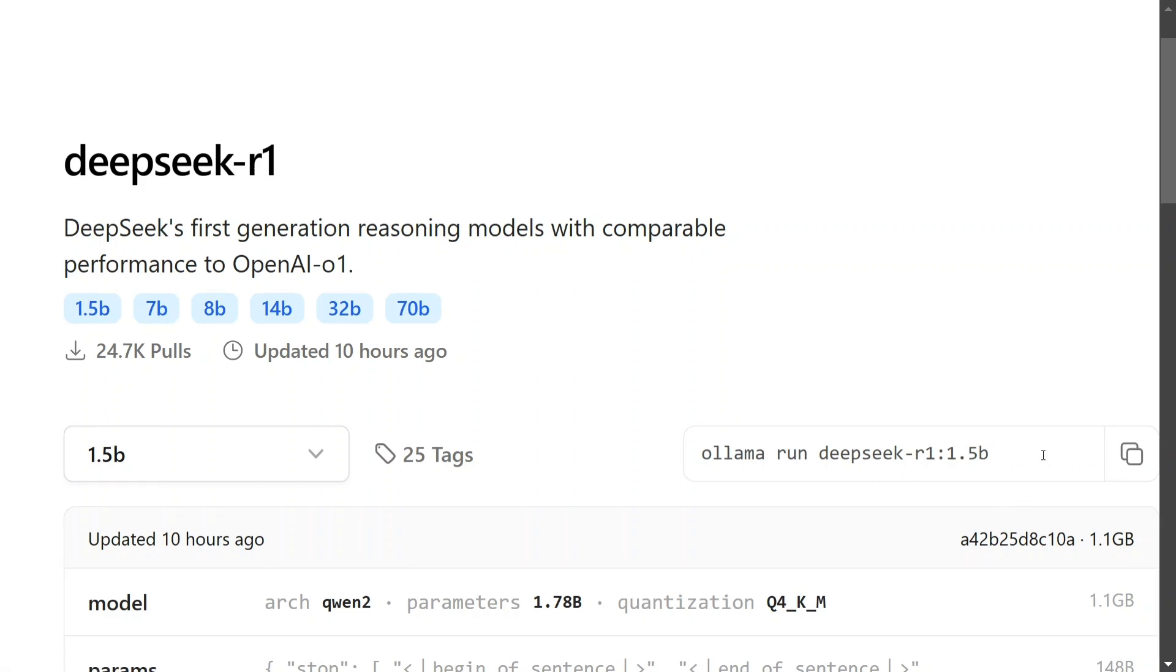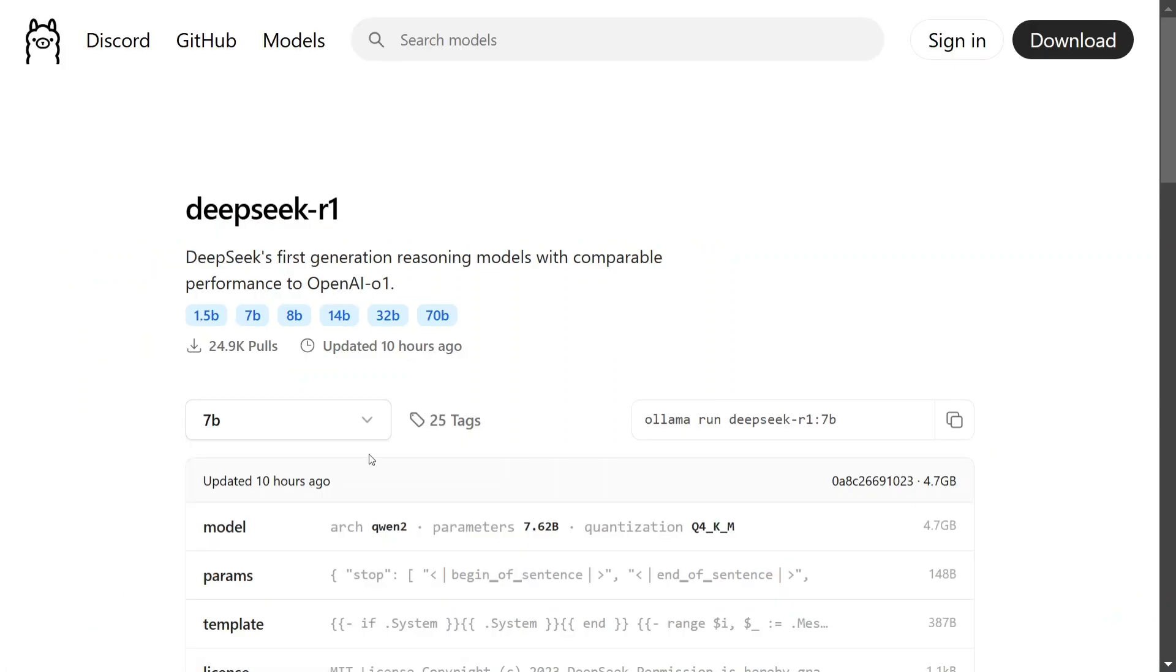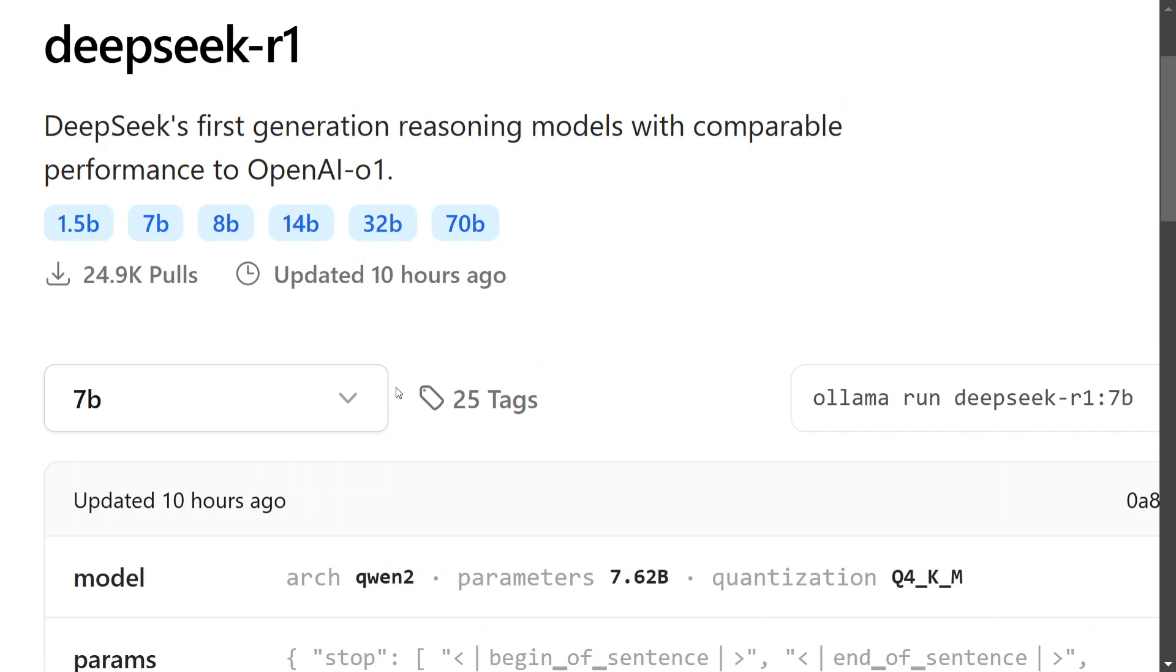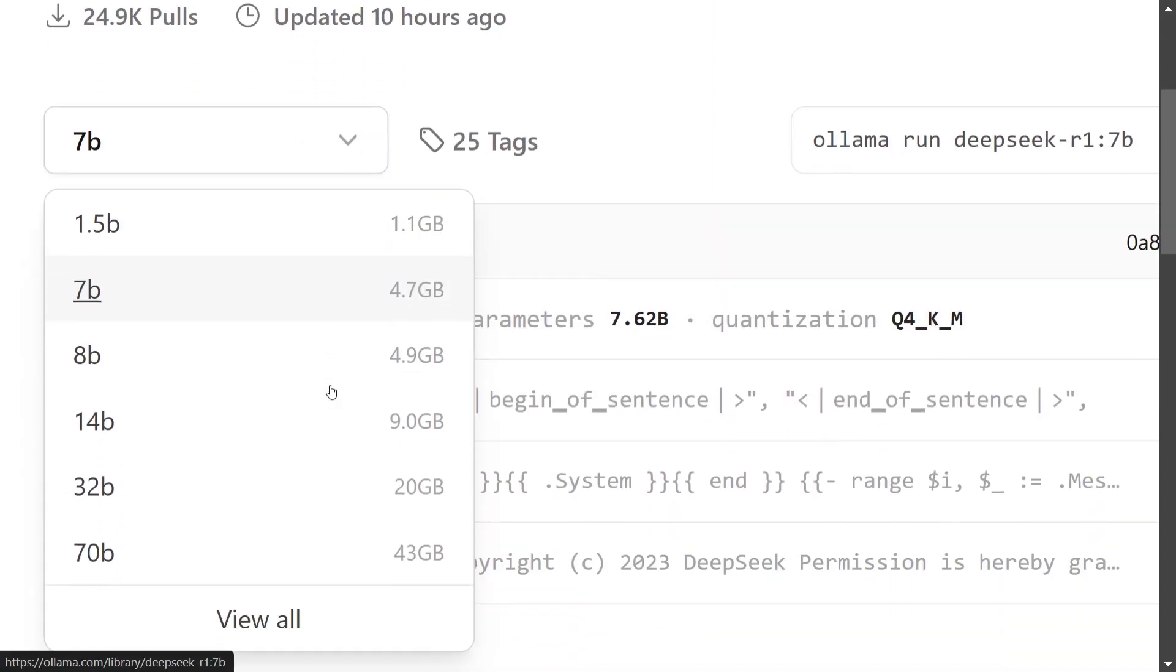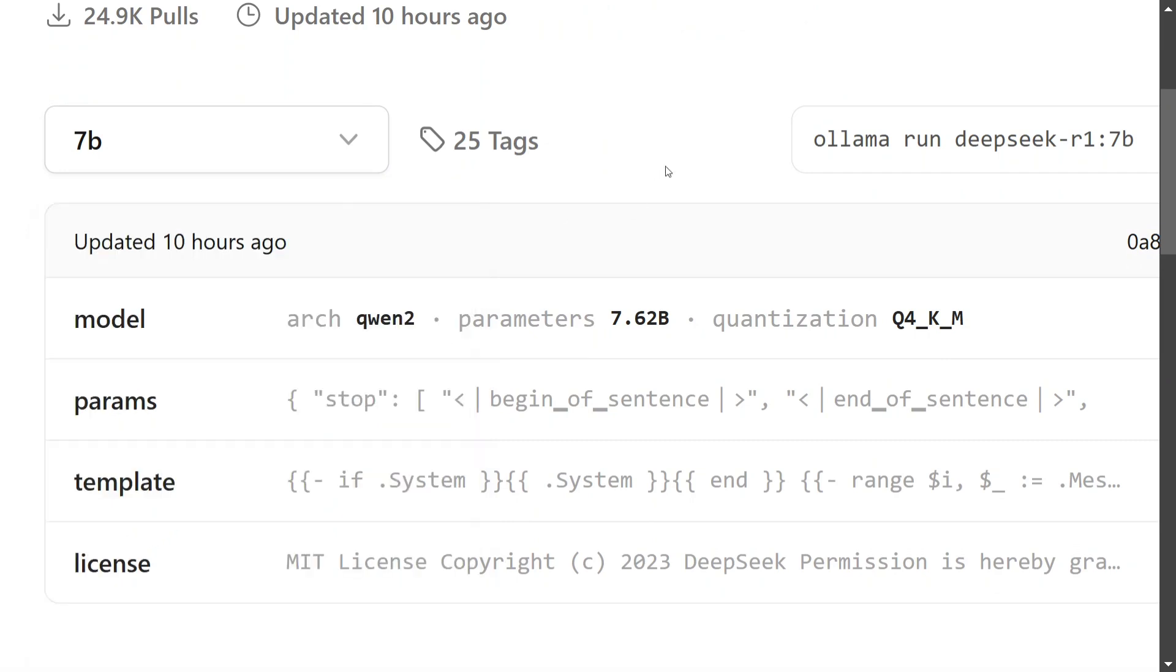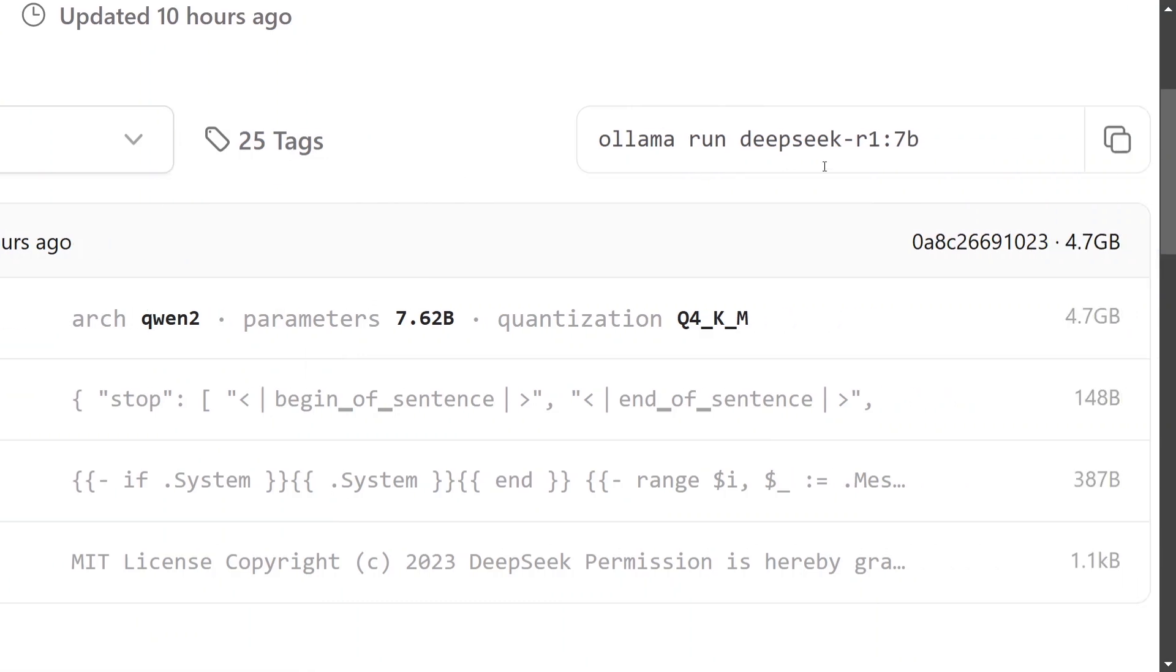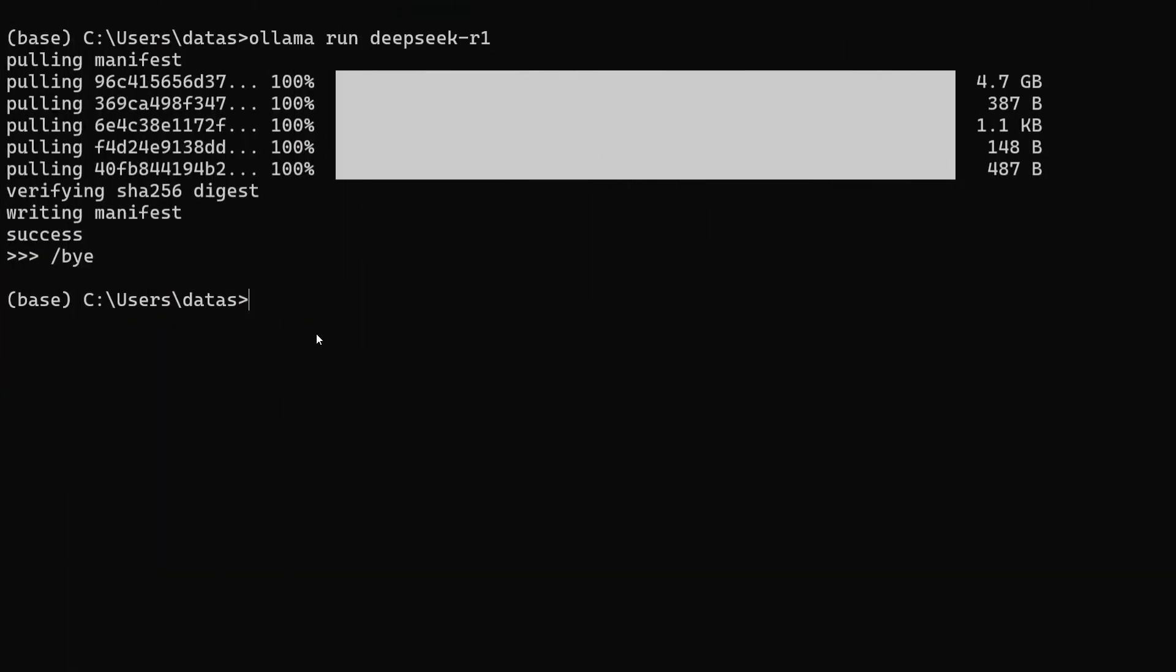Copy this command. There are multiple distilled versions of DeepSeek R1 available: 1.5b, 7b, 8b, 14b, 32b, and 70b. Choose whatever model your system can run. I'm going with the 70b version. The command is 'ollama run deepseek-r1:70b'. Just copy this, and we'll switch to the command line prompt.